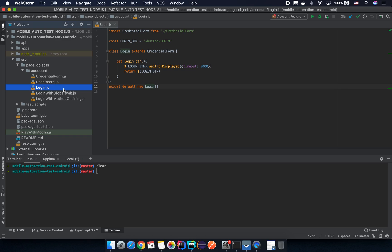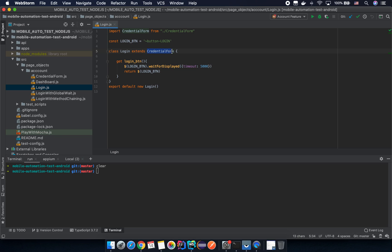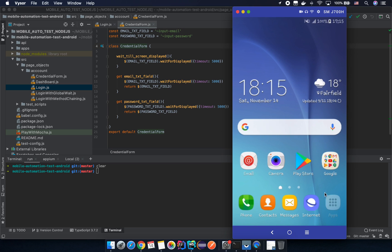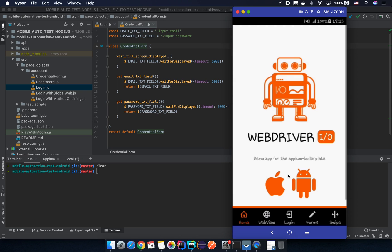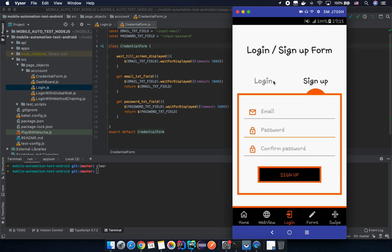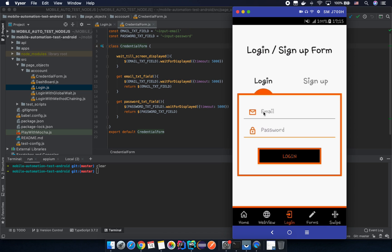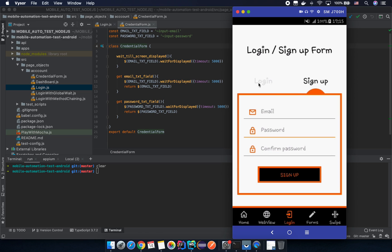From now on, we will review the login page object here. I'm going to create a real page object as in a real project. We already extended the credential form, as you can see here. So let's go back to the credential form first. In the login form we have login and sign up, so we call it the credential form — that's the email text field — meaning we can reuse it in both the sign-up and login screens.